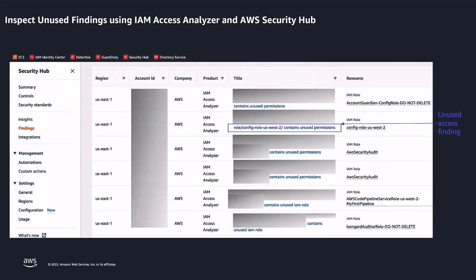As you can see on your screen, I can now see these findings inside my AWS Security Hub dashboard. I have highlighted one of the unused access findings for your reference.